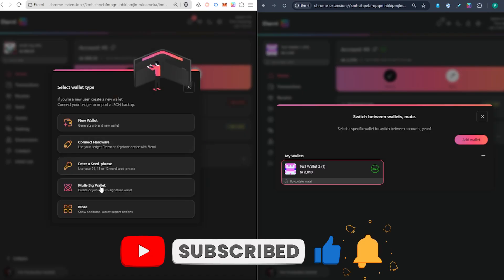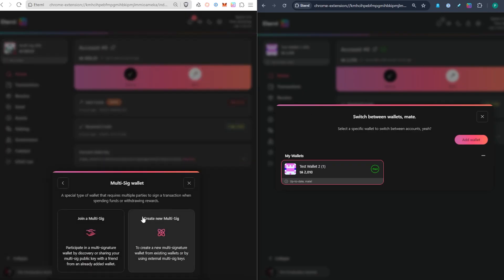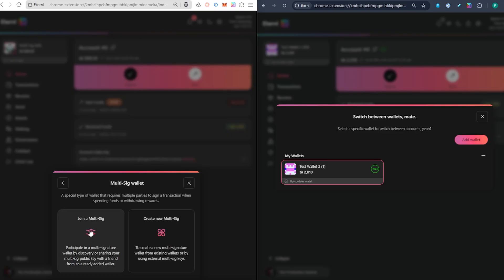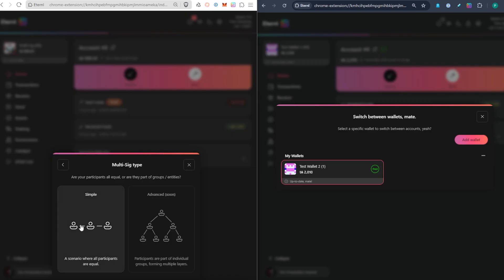Let's start the process of creating a brand new multi-sig. I'm going to click on "Add Wallet" and here you've got the option "Multi-Sig Wallet — Create or Join a Multi-Sig." User 1 is going to create a brand new multi-sig. You can see two options: join an existing one or create a new one. I'm going to click on "Create New Multi-Sig." There's an "Advanced" option coming soon, so we don't need to worry about it — just click on "Simple."